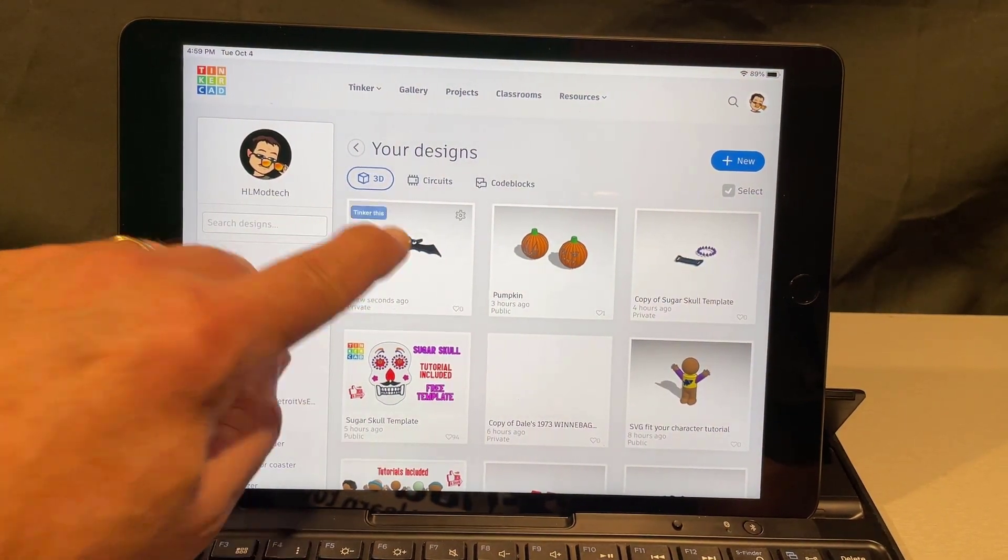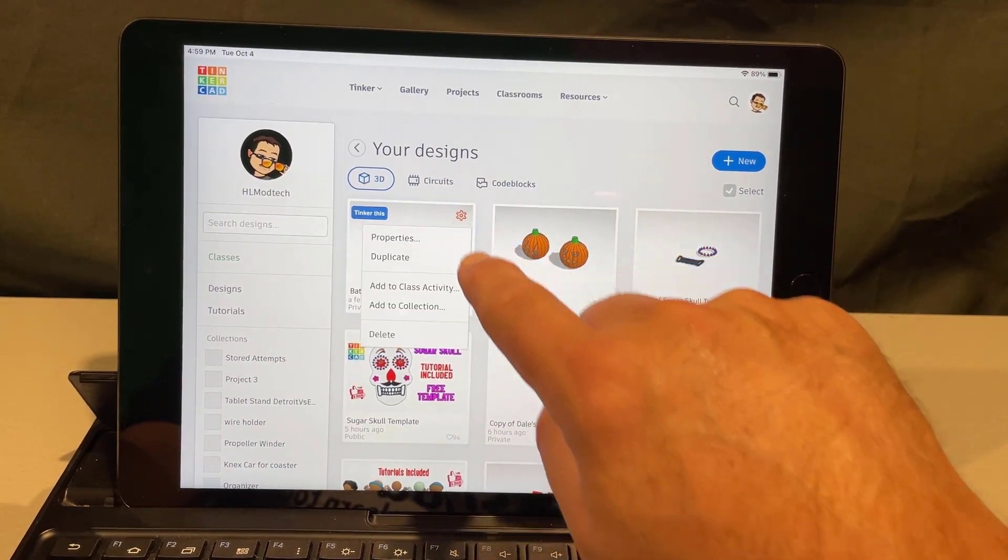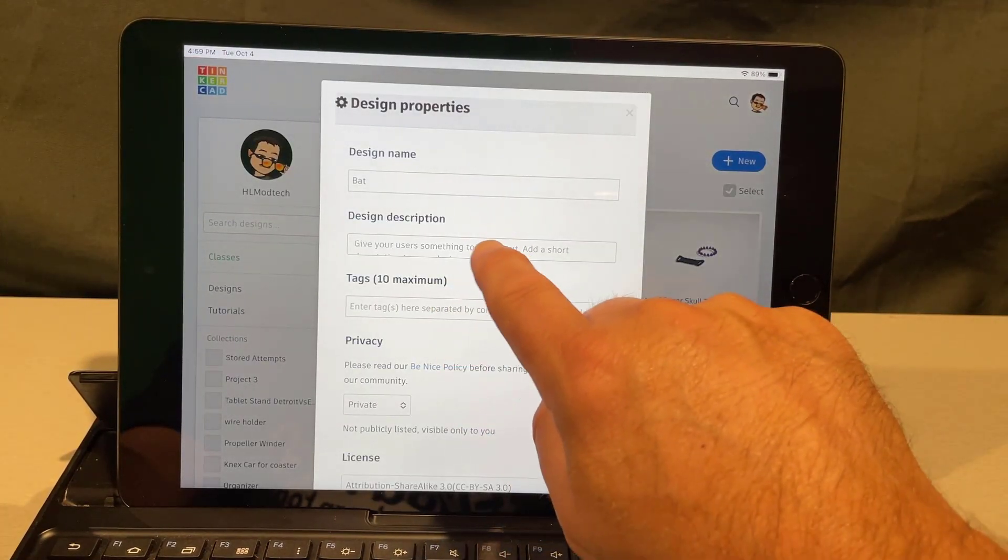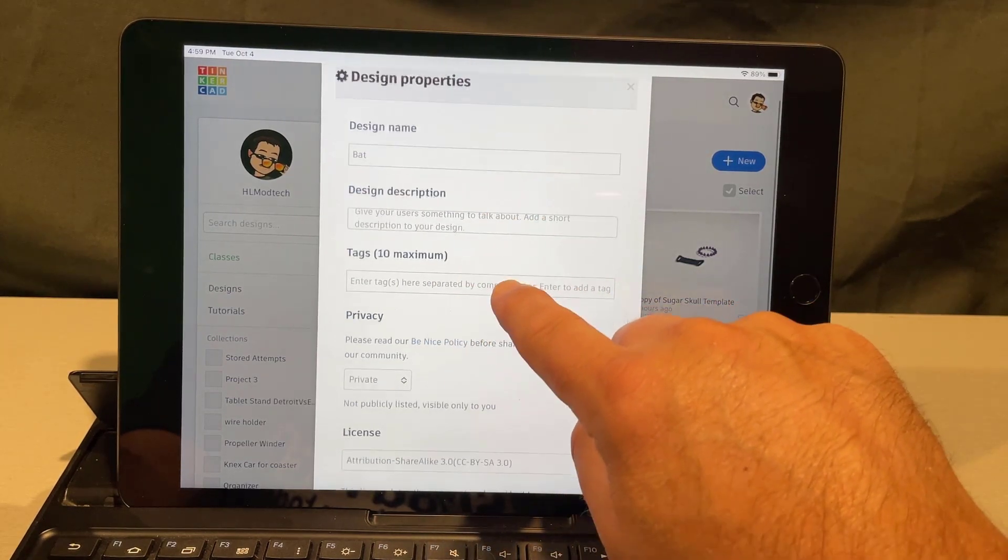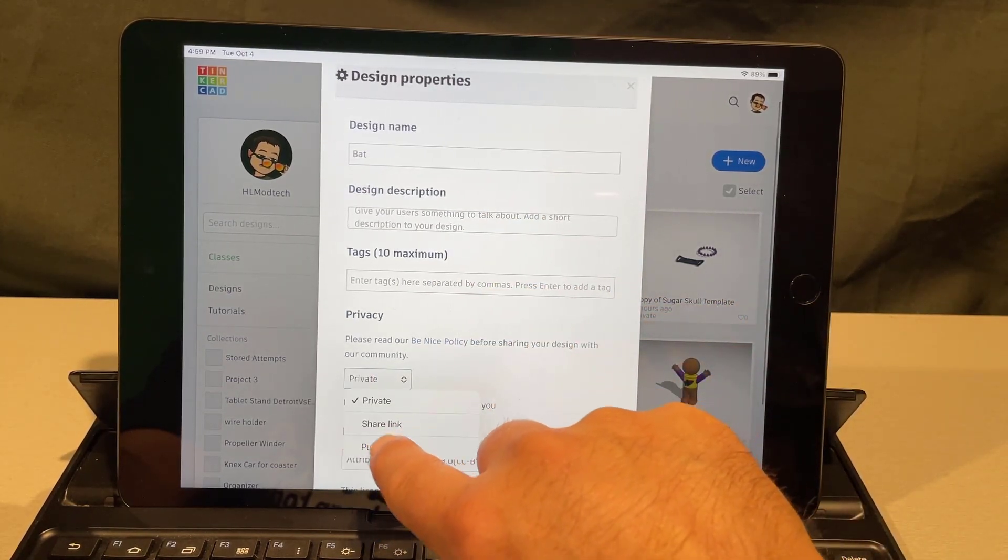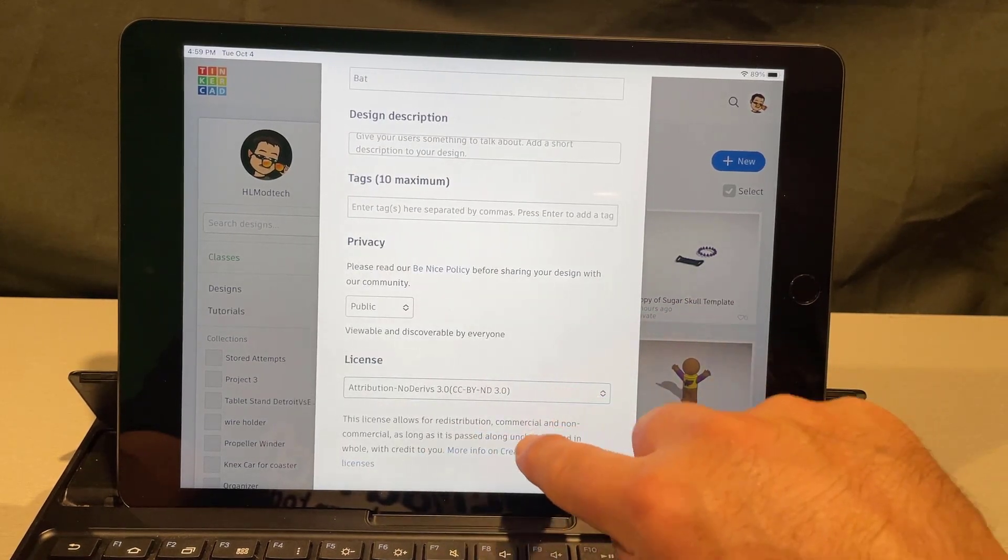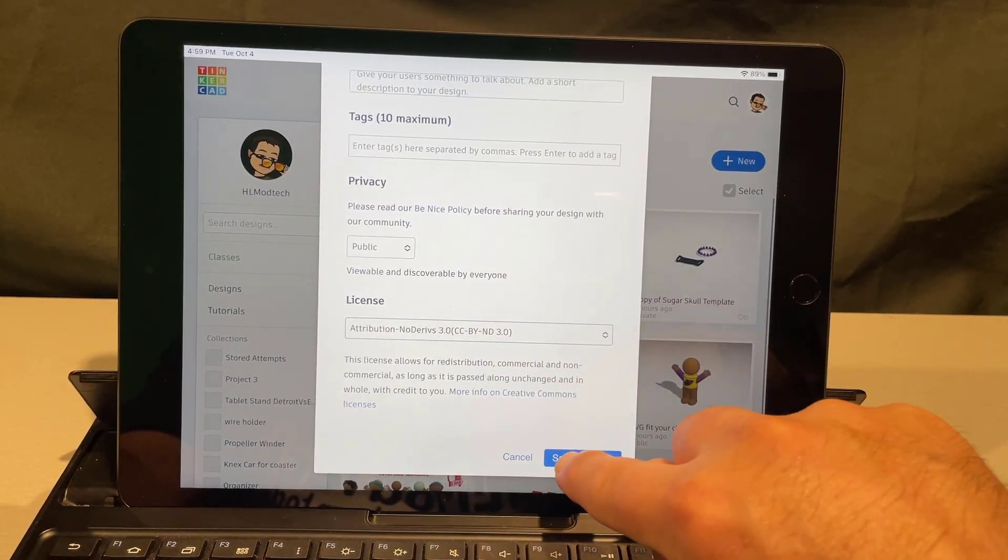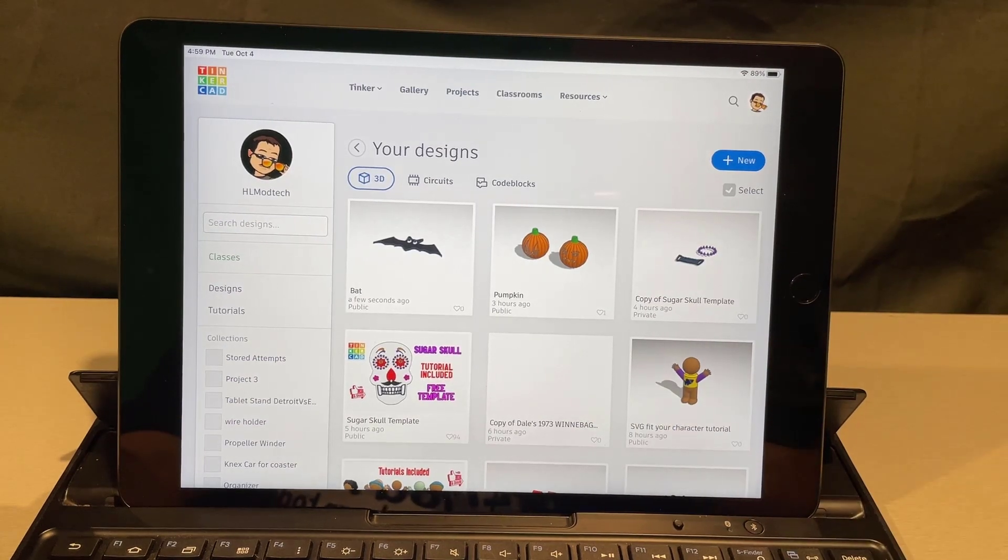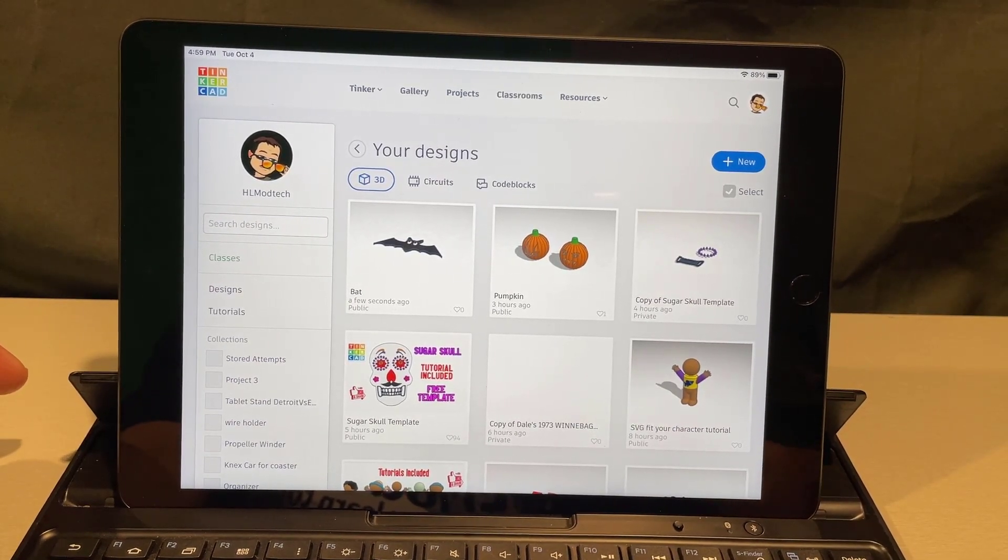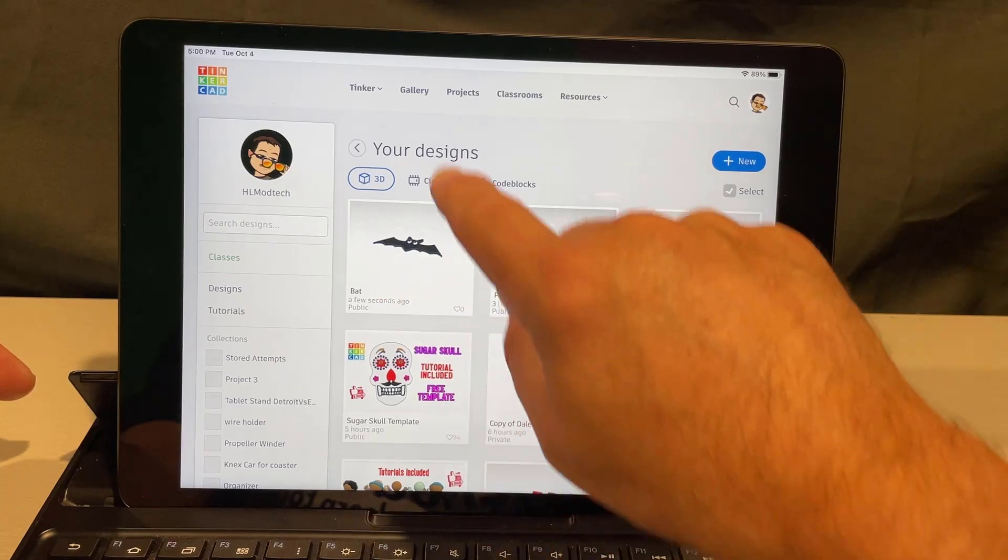Click on it and change its properties so that it is a public design. Give it a description, give it a tag, make it public, and then go down and choose no derivatives. This is so other people have to do the tutorial as well. Everybody learns a lot more when they actually do their own projects.